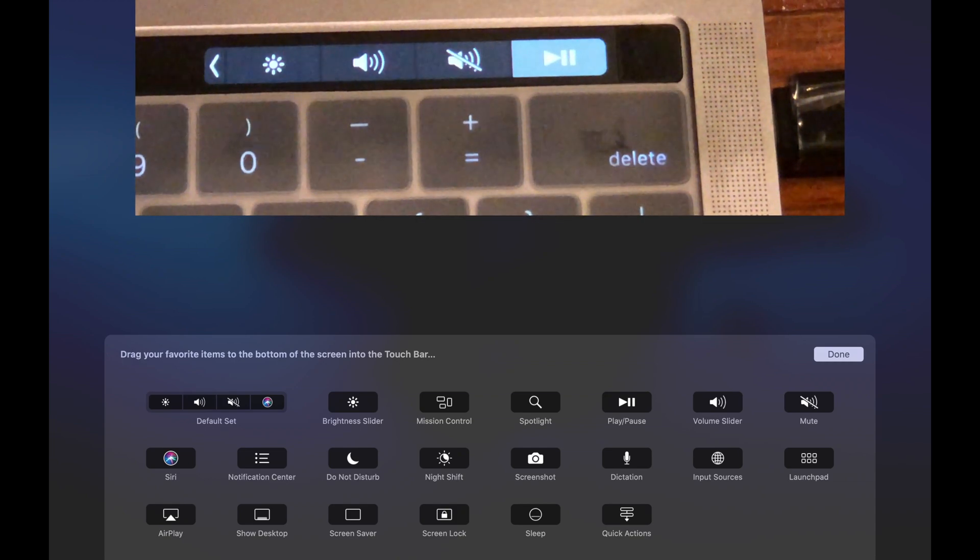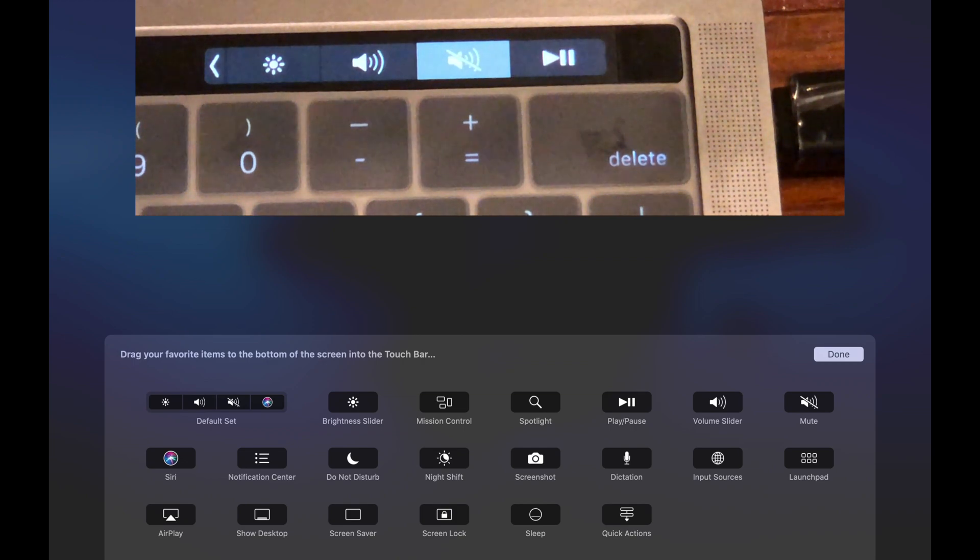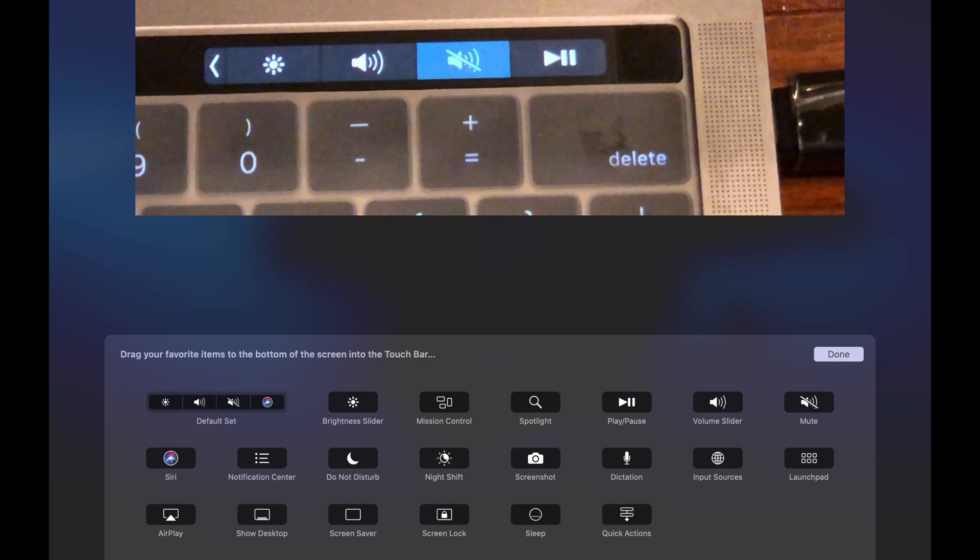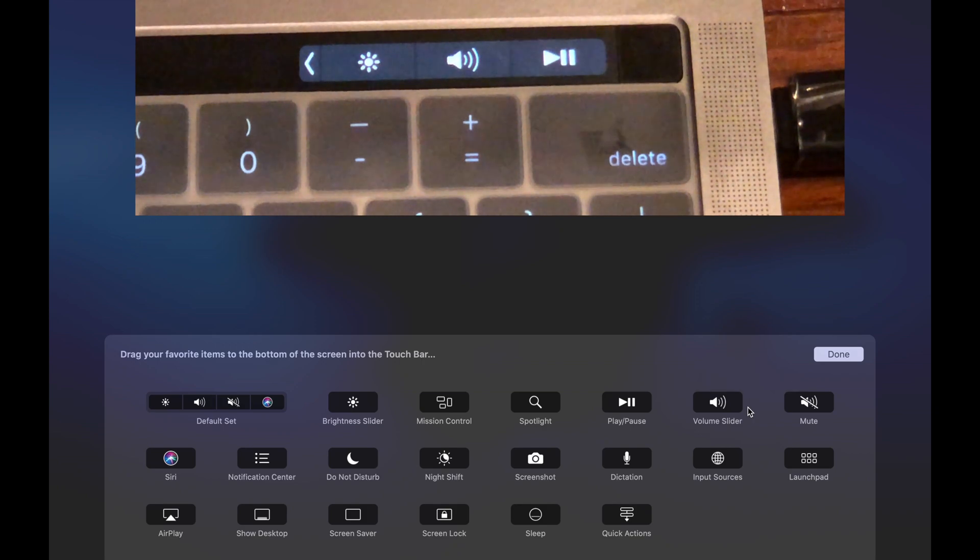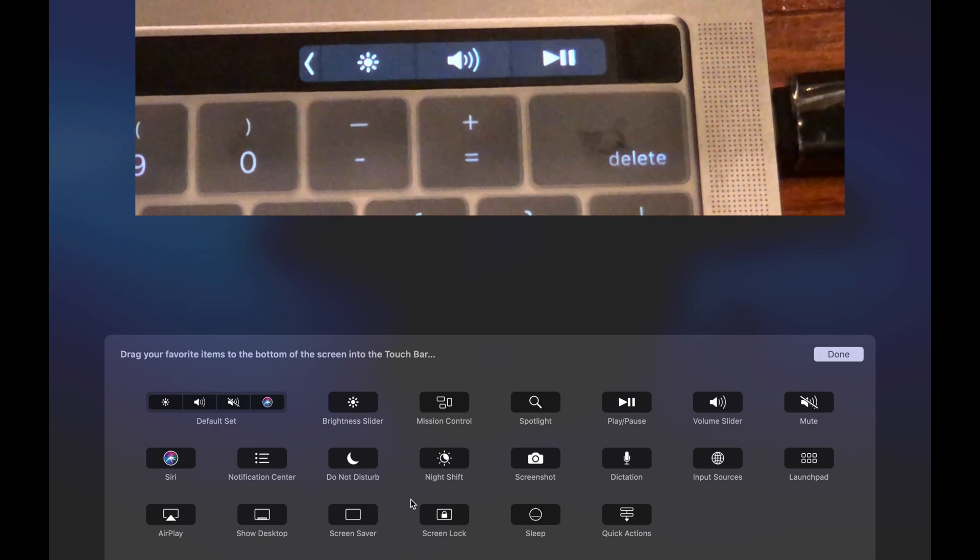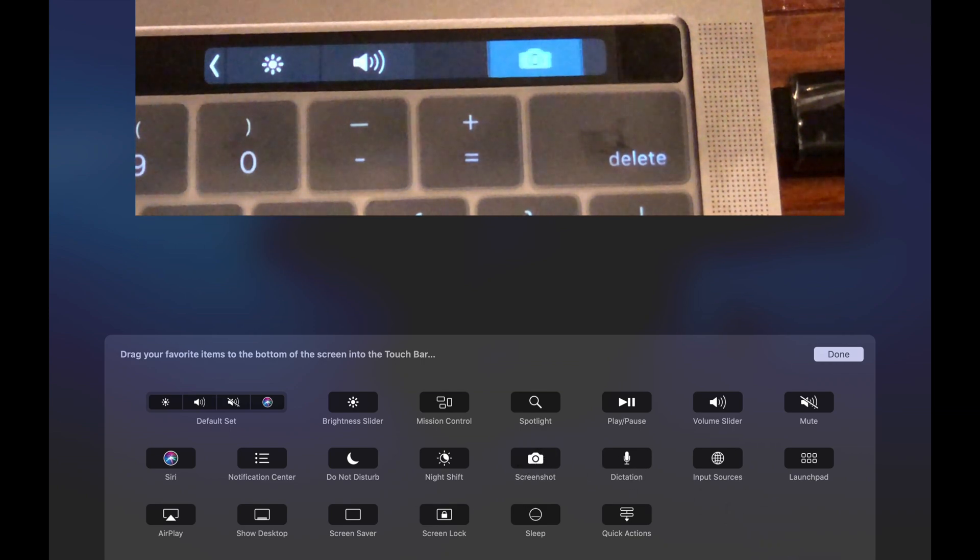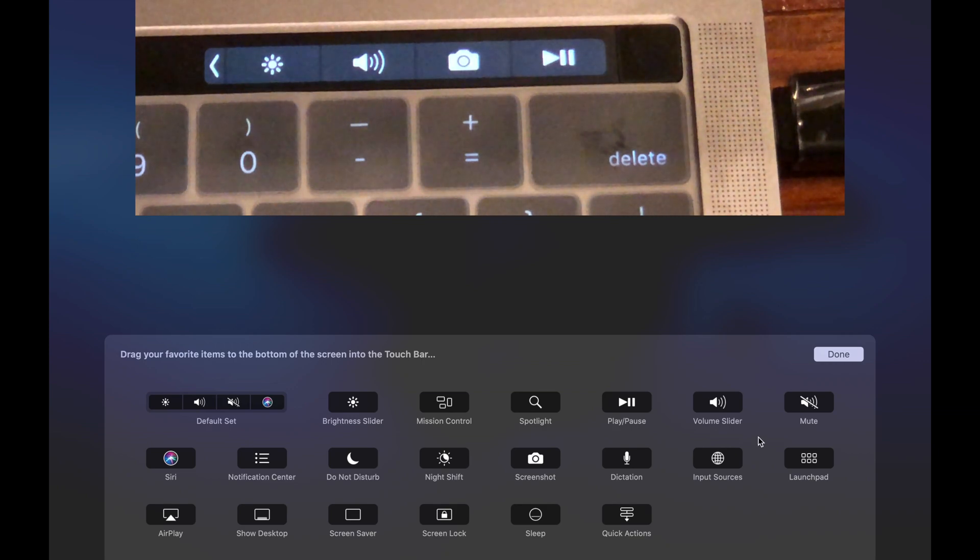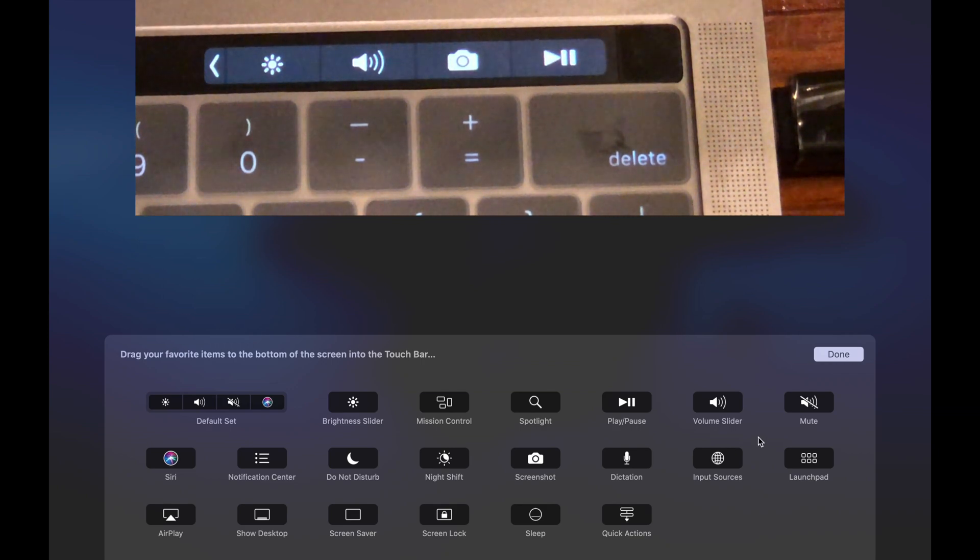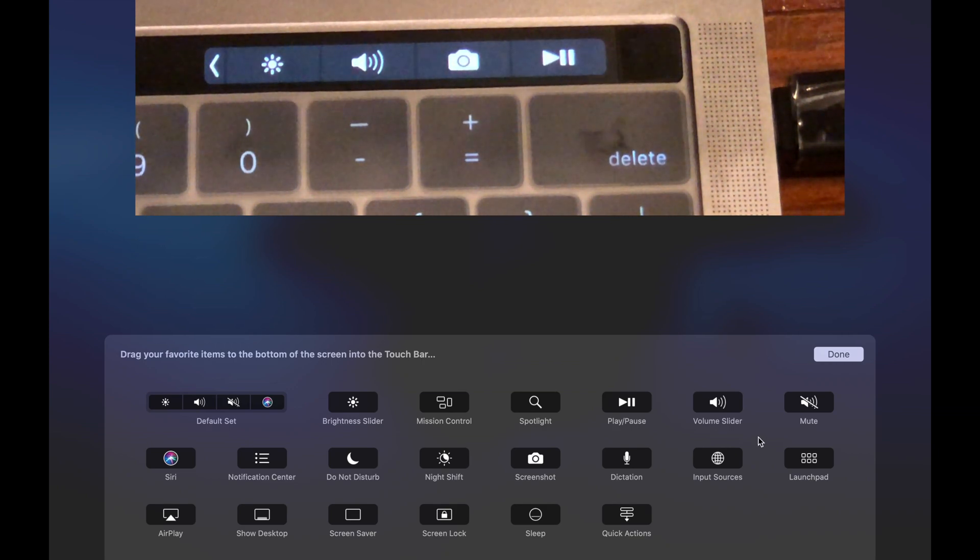Let's say you want to edit another one. Let's say you don't need the mute button here, you can take that out. If you want to have a quick access to screenshot, you can grab that, drag it down there and let go. Then there you go, so now you have a quick access button for taking a screenshot.